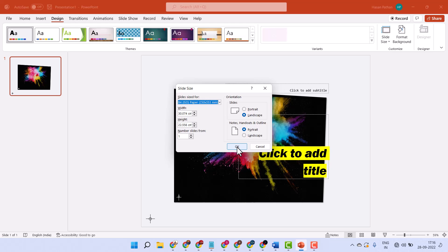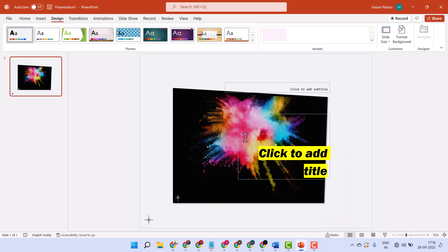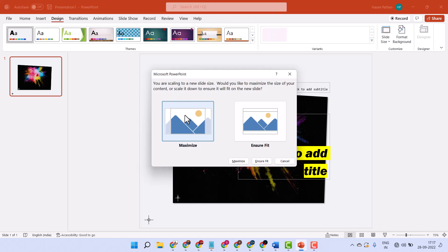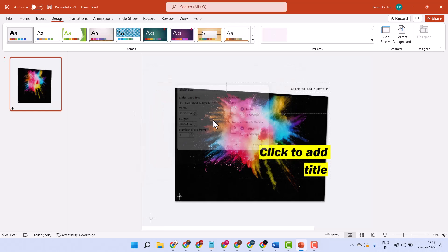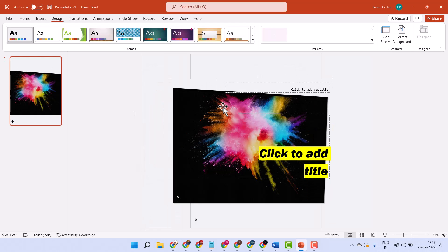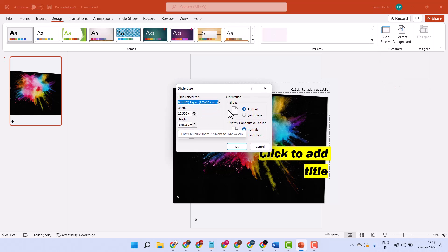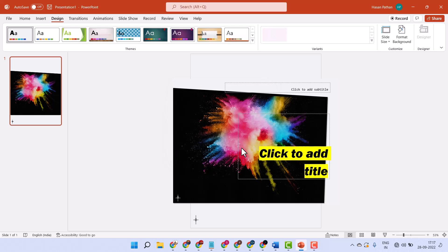Then click OK. In some cases it will ask you to Maximize or Ensure Fit — select one and see the result. If it looks better, keep it; otherwise choose Ensure Fit. Thanks for watching.